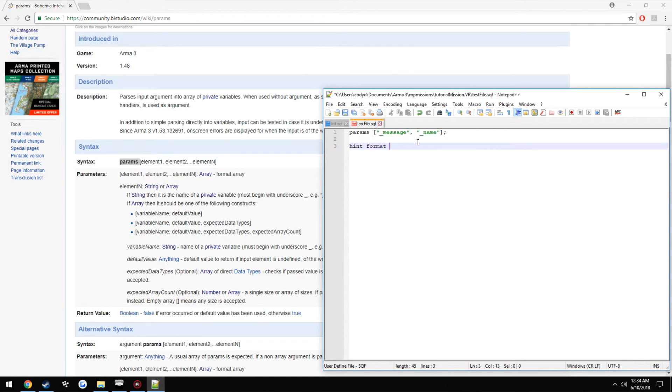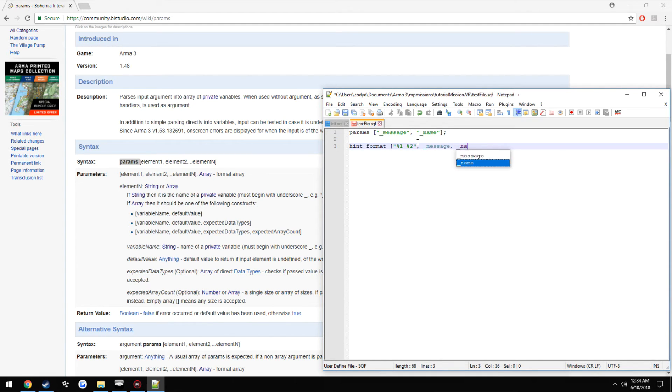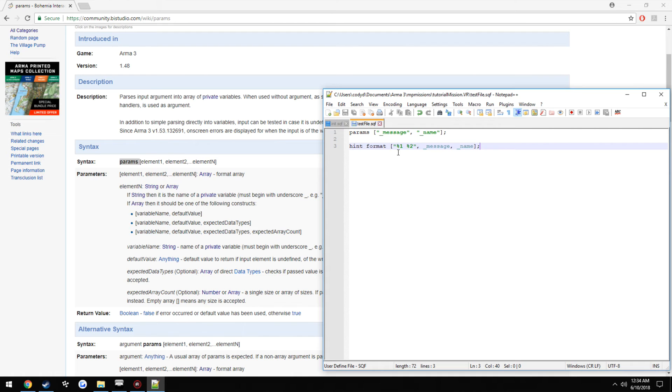So hint, format, just percent one, percent two, then we're going to show message, and we're going to show name. So when we hit play, it should show hi, my name is, then the profile name, and according to the hint.